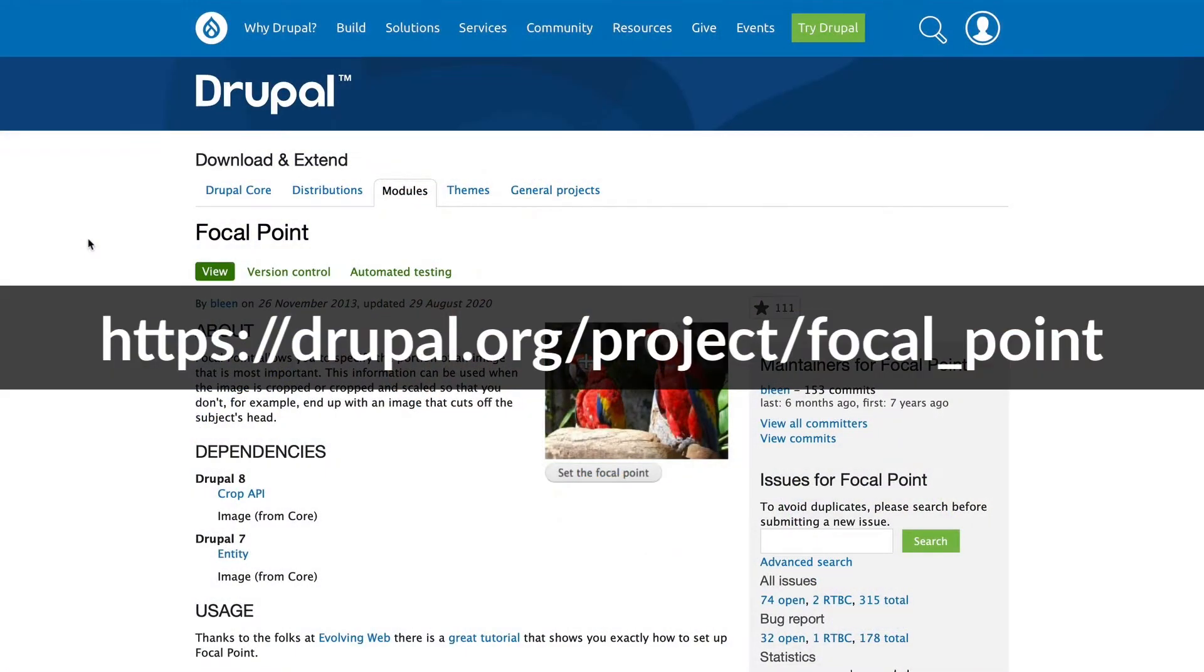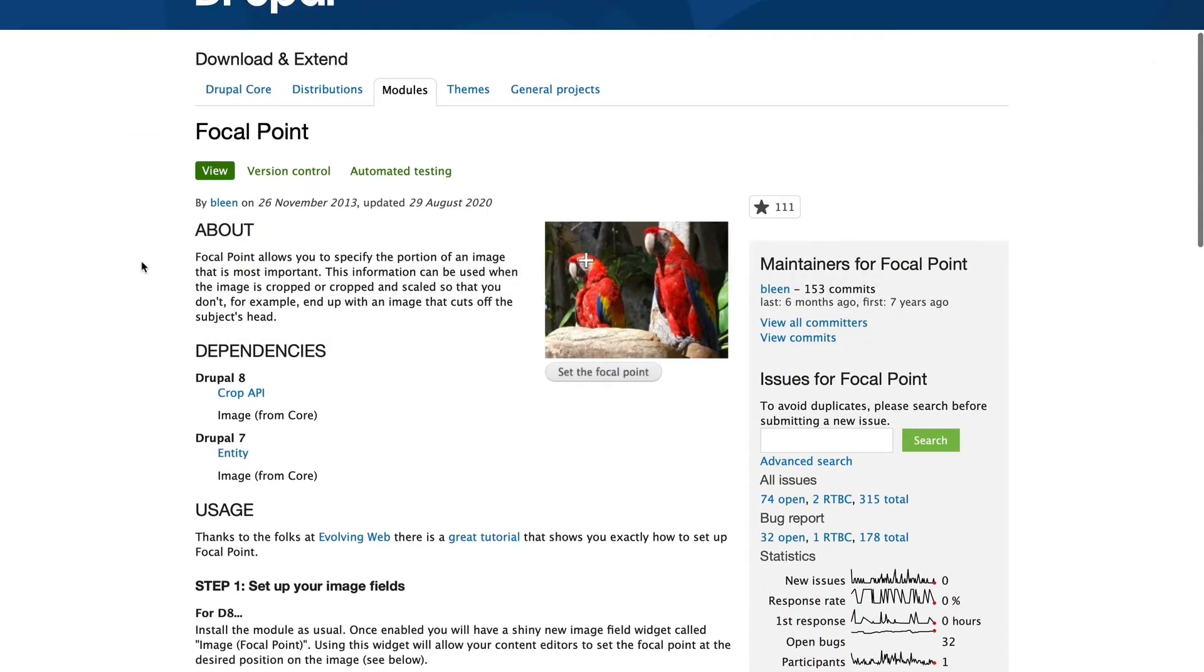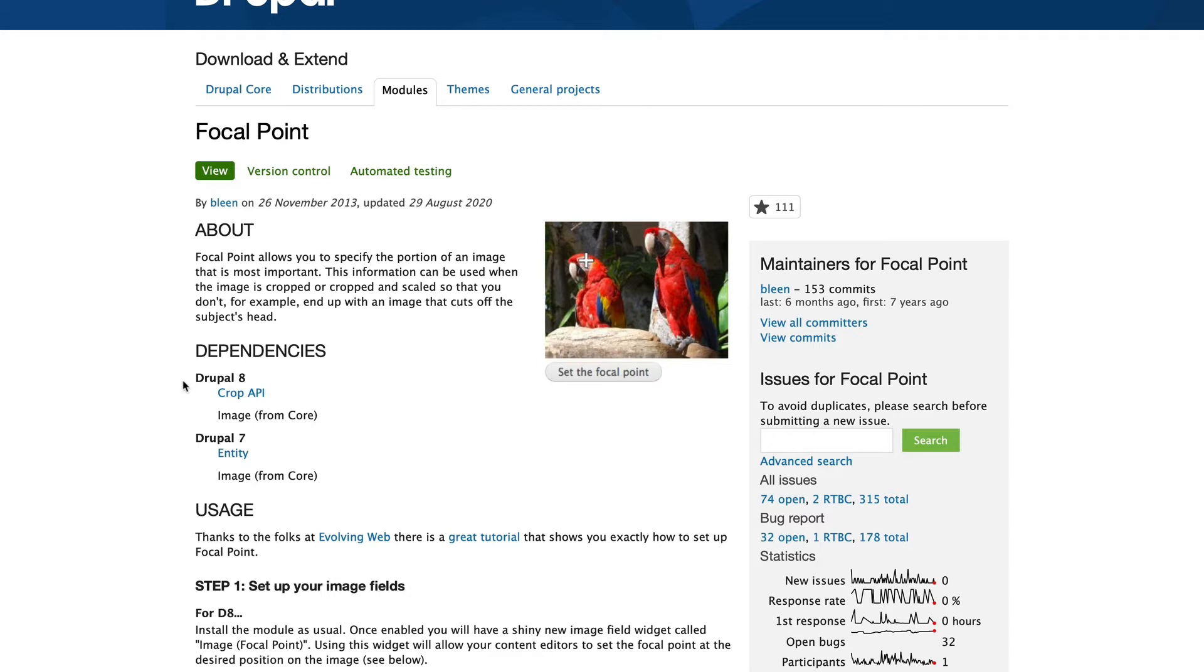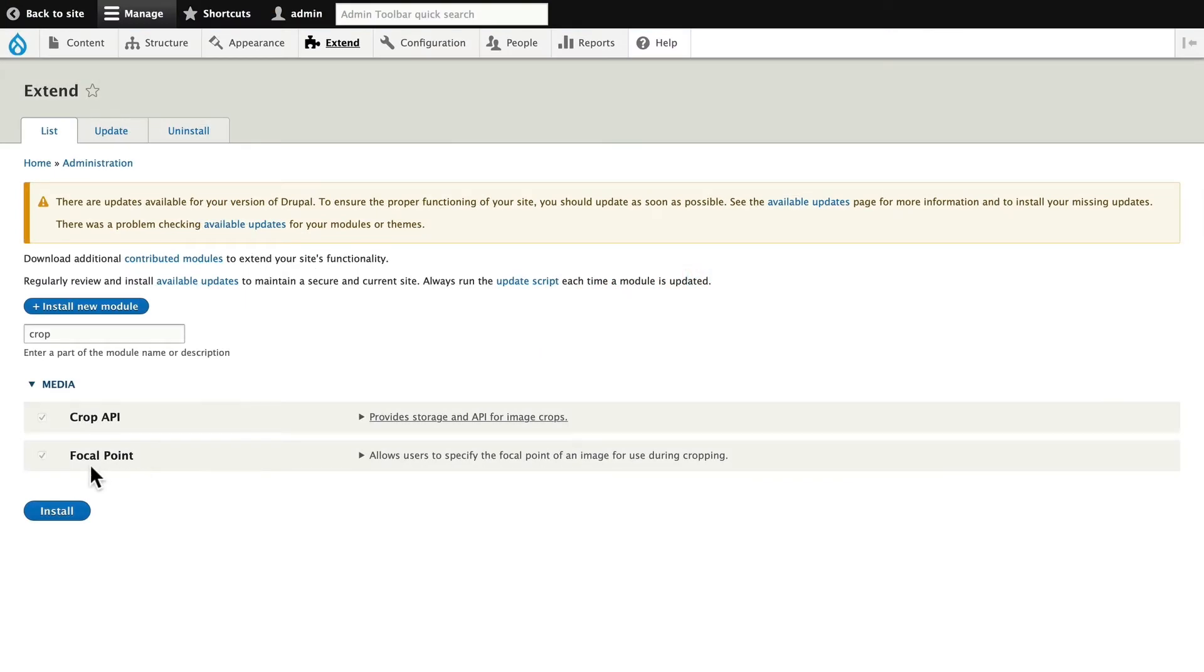Alright, so this is the Focal Point project page at Drupal.org, and as you can see, it allows you to set the crosshair as to where the focal point will be. That makes sense. It requires the Crop API, so your best way to install this is via Composer. But it can also be installed manually. Go ahead and install both Crop API and Focal Point.